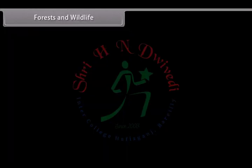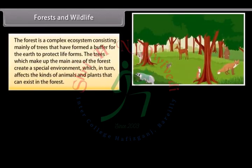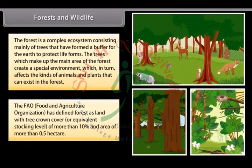Forests and Wildlife: The forest is a complex ecosystem consisting mainly of trees that have formed a buffer for the earth to protect life forms. The trees which make up the main area of the forest create a special environment, which in turn affects the kinds of animals and plants that can exist in the forest.